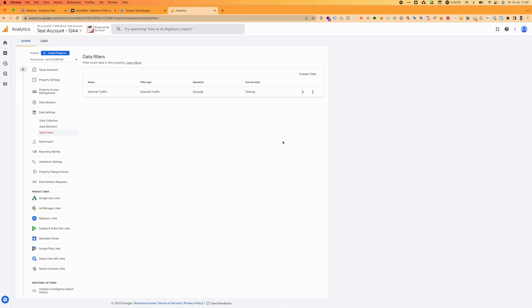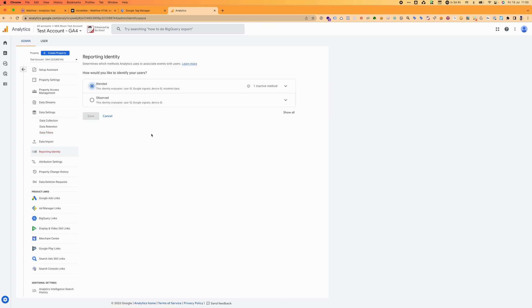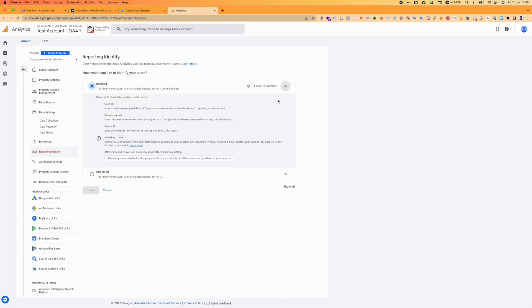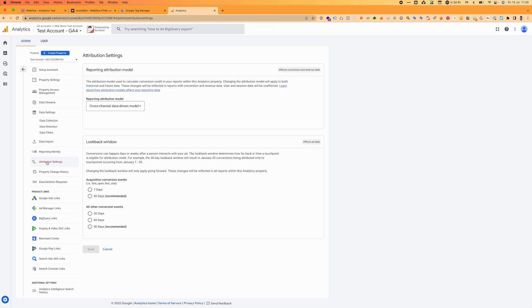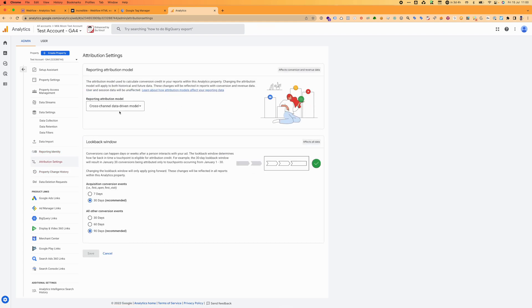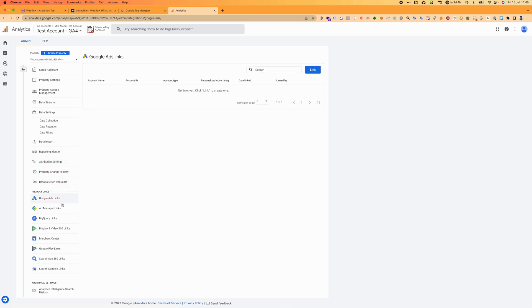Reporting identity - blended, so that's your user ID that's generated, signals, device ID, everything to try and track him across everything. Attribution settings - you will want cross-channel, data-driven, so not last click, not first click, best combination of everything. Here you can go get and link your Google Ads. We'll get into linking Ads and BigQuery and stuff at later stage, same with Search Console.